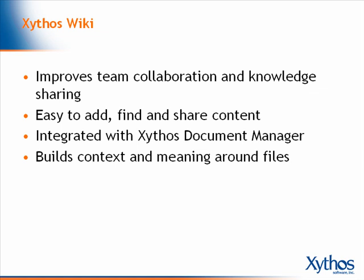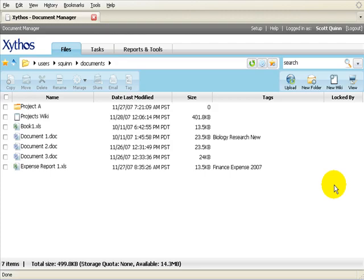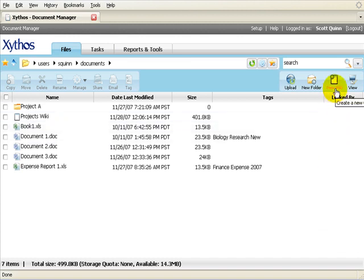The Xythos wiki is integrated with the Xythos Document Manager, which enables you to display a list of Xythos files in the wiki and build context and meaning around each file. A new wiki is created by selecting the new wiki icon in Document Manager. Once the wiki has been created, it is saved in Xythos to a folder which you specify and can be identified by the wiki icon.